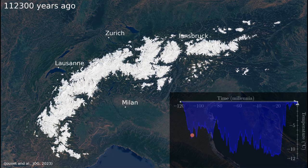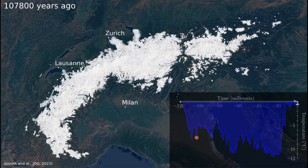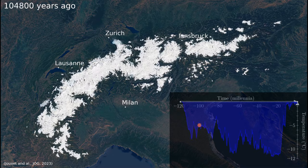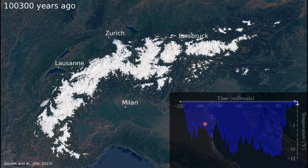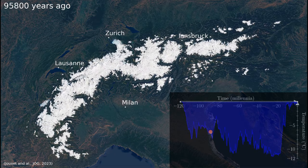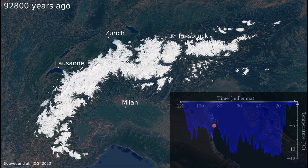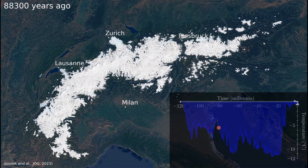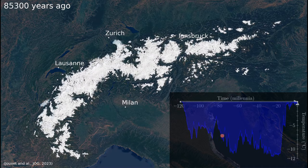What you see here is an advanced simulation of the ice coverage during the last glaciation. To achieve this result, we have modeled the climate of the past and the resulting glacier dynamical extent. On top of that, we used artificial intelligence to reconstruct a plausible texture of the glaciated landscape.